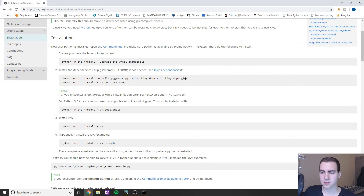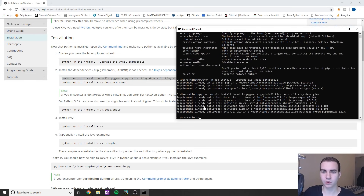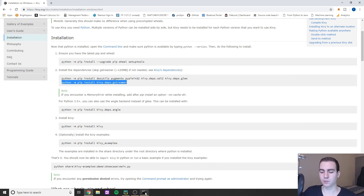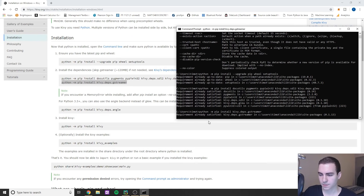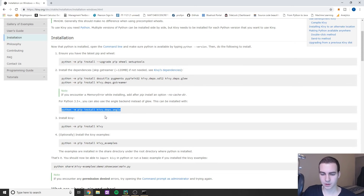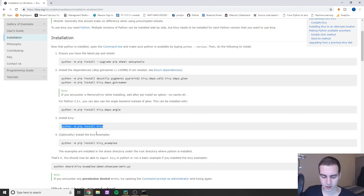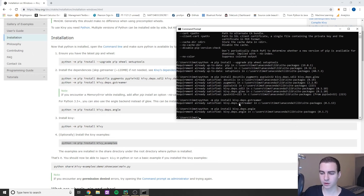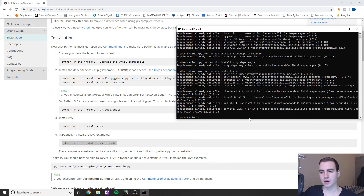Next, install the Kivy dependencies. Copy the commands from the website and paste them into command prompt. I'll have all of these in the description and on my website techwithtim.net where I have the entire tutorial written out as a guide. Then run: python pip install kivy_deps.angle. Requirements are already satisfied for me, but go through each of these. Finally, run: pip install kivy or python -m pip install kivy.